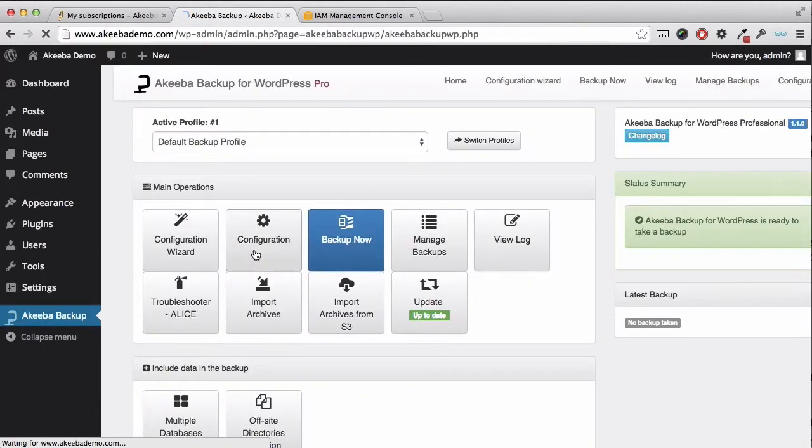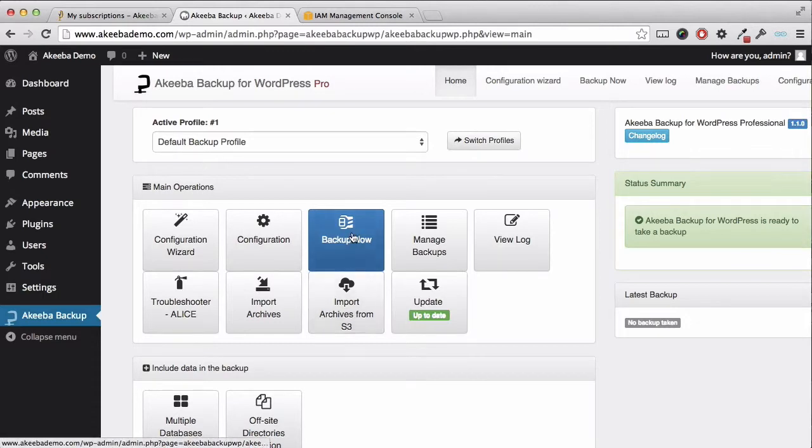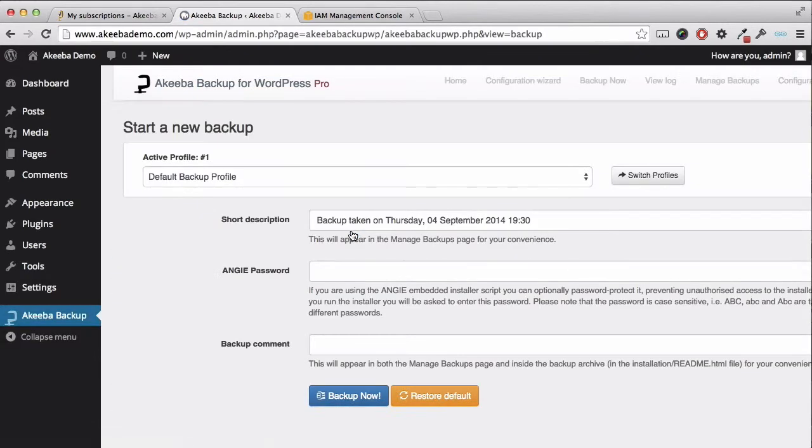Akiba Backup for WordPress Professional has now been configured to store its backups on the Amazon S3 cloud. To test it, click on backup now to perform a backup.